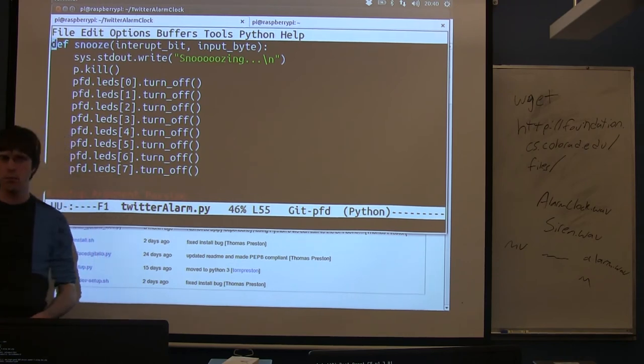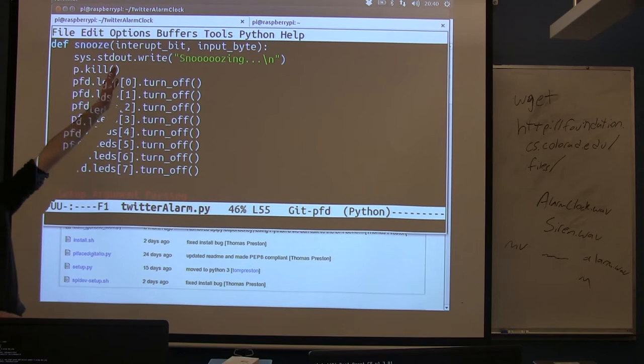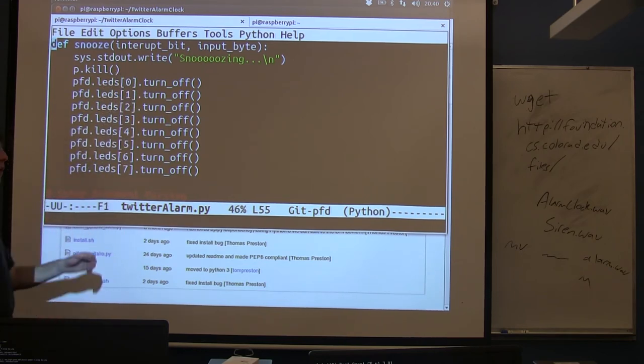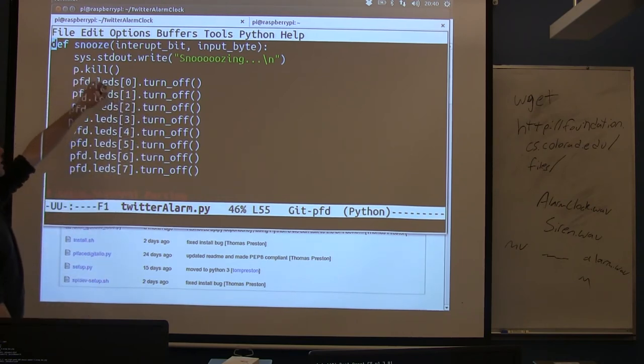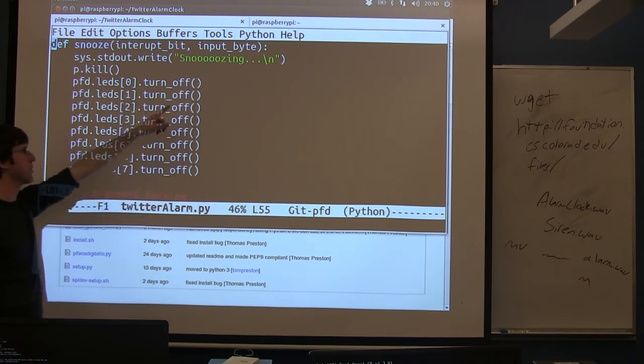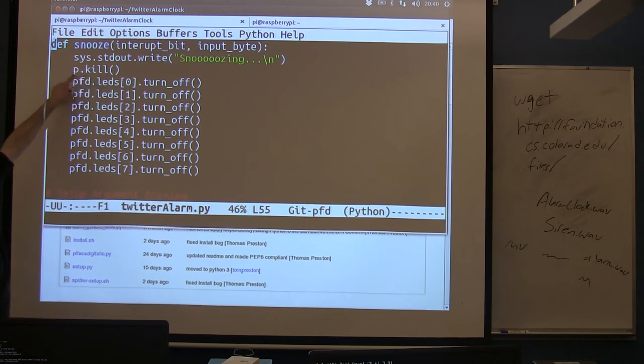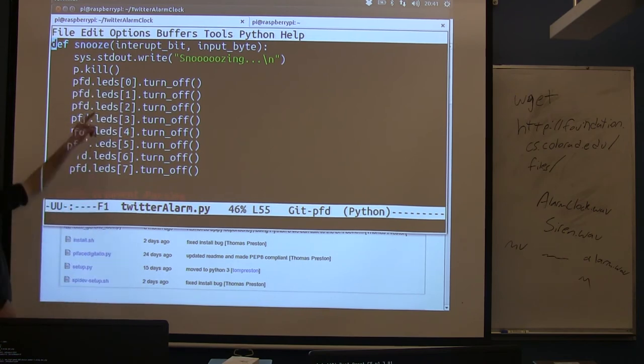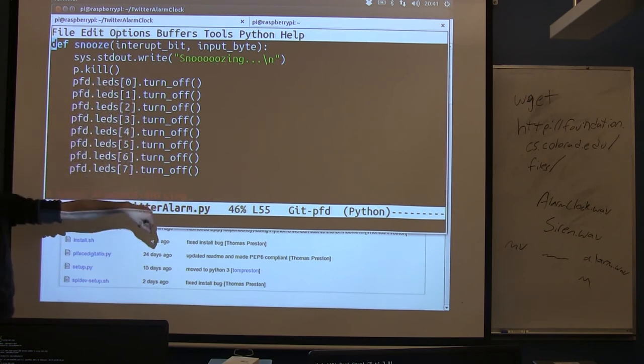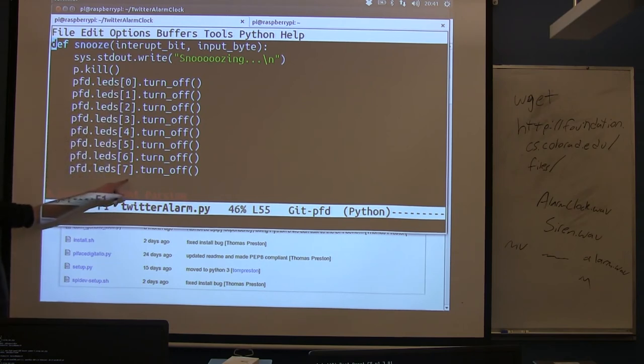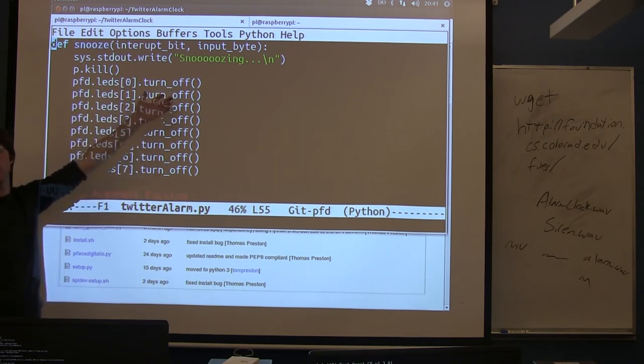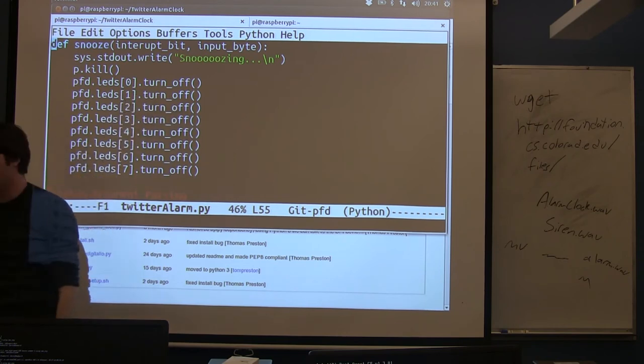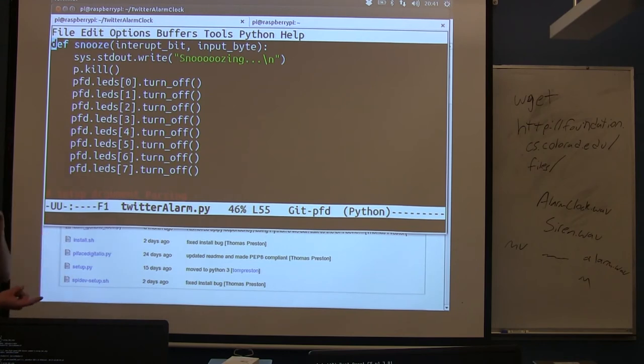We now have our first callback function. So when you use something like buttons, one of the most common ways is to use what's called callbacks. A callback function is a function that gets called anytime someone presses one of your buttons. So this is just the code that I want to run when a button gets pressed. So I'm calling it snooze. It prints this word snoozing to the screen. It then kills this process P. So you'll see down below, P is the name of the process that's running our song. So if we kill it, that's going to stop the music. And then I also turn off all the LEDs. There's eight of them, zero through seven. So if you press a button, you're going to kill the sound and turn off the LEDs.